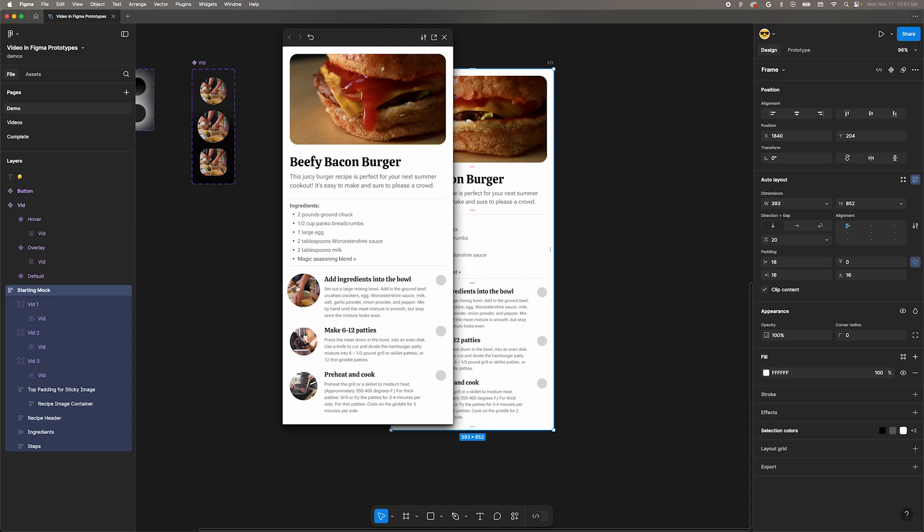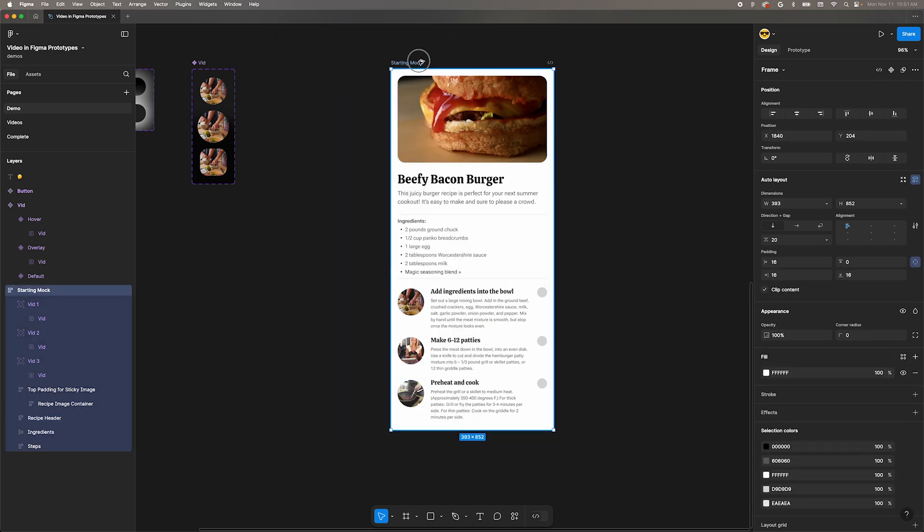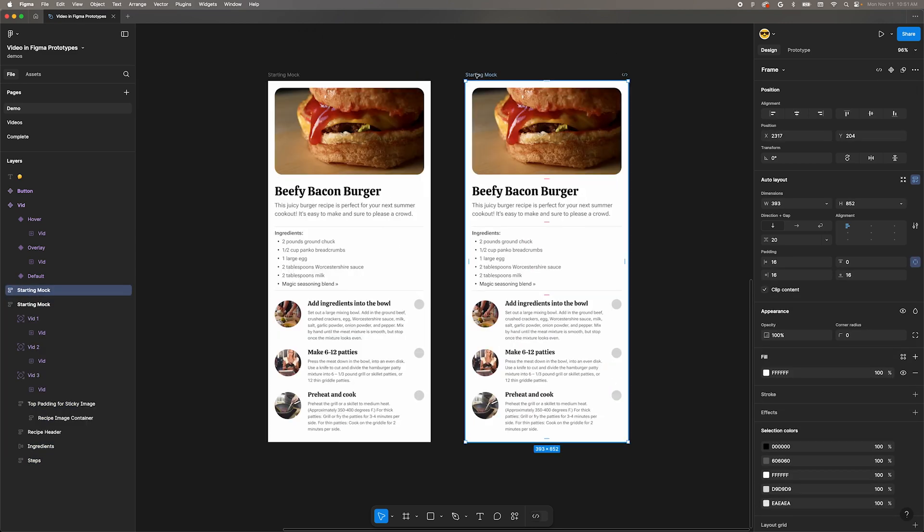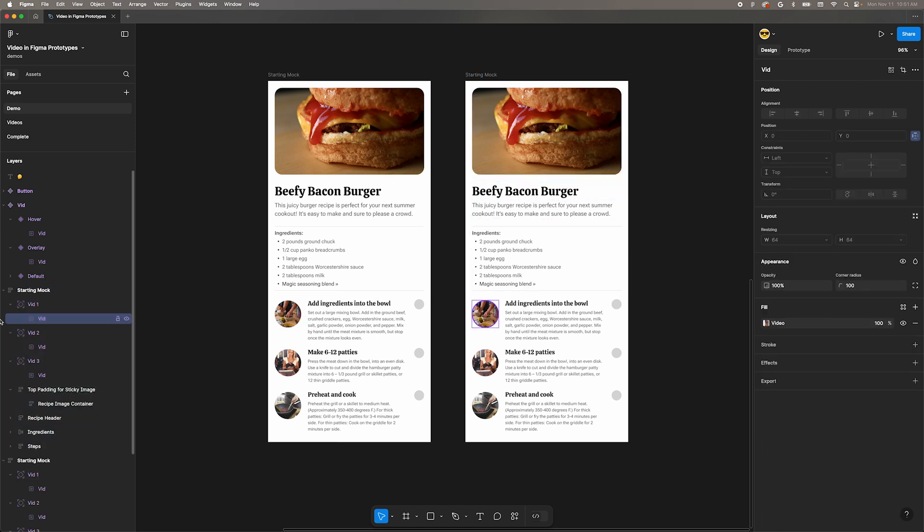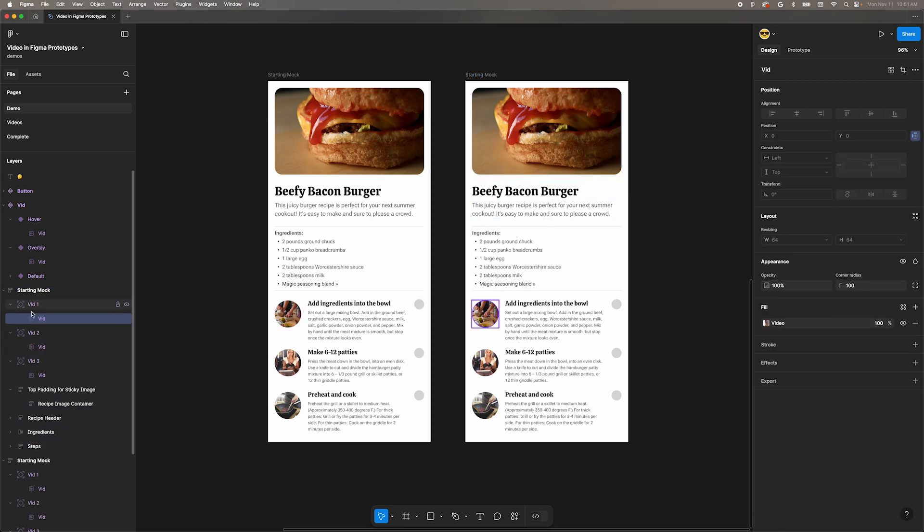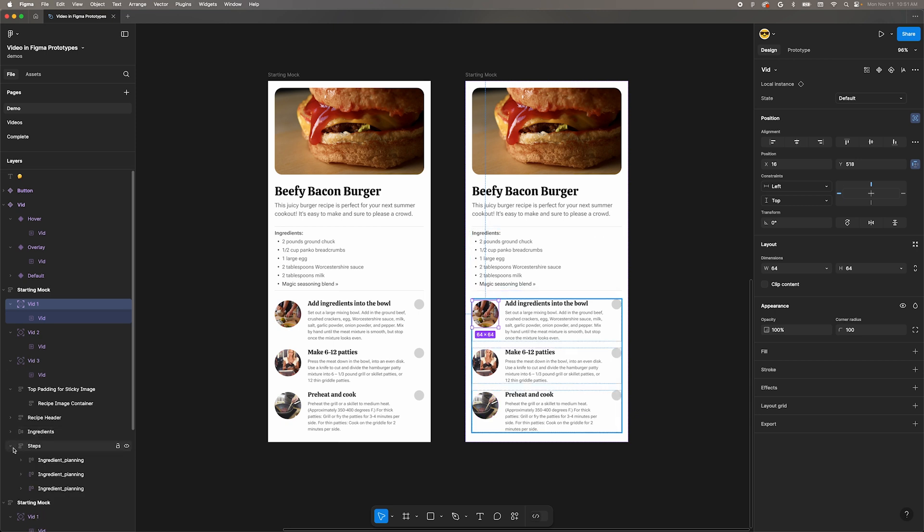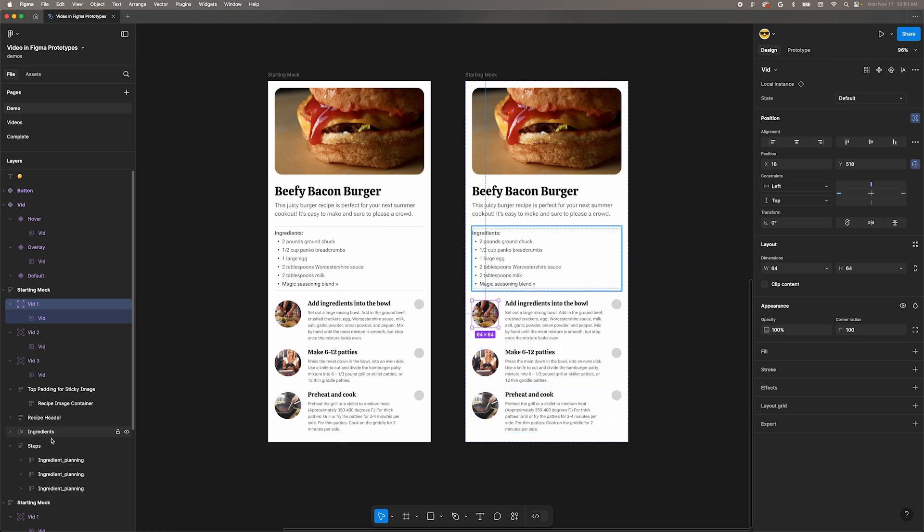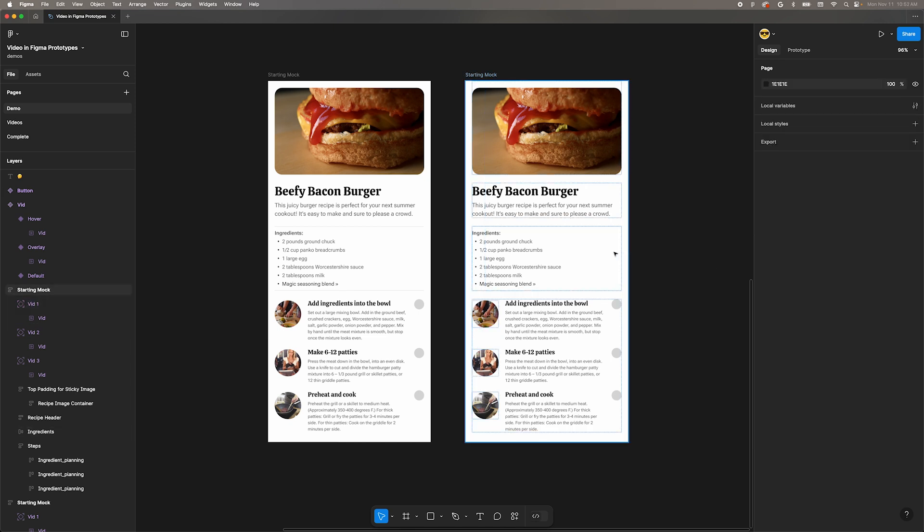Next up, let's create the overlay interaction for the video thumbnails. We want to open them full size when the thumbnail is clicked. Duplicate our current frame. Now select the first video. Take a look at the layers panel. This won't always be true, but for the interaction I was going after here, the thumbnails needed to be absolute positioned and separate from the content.